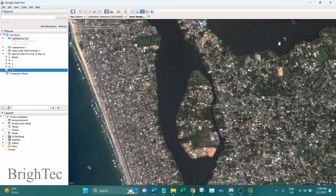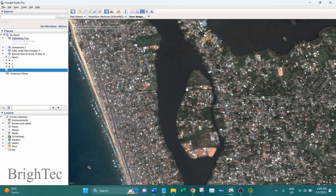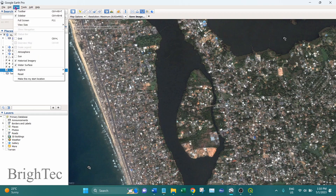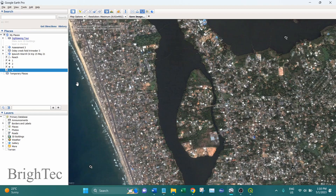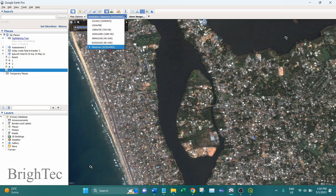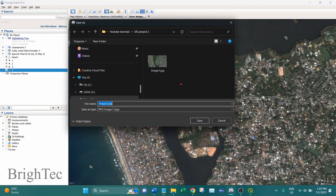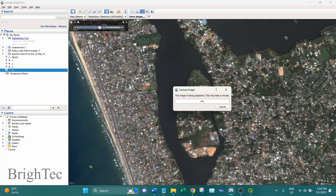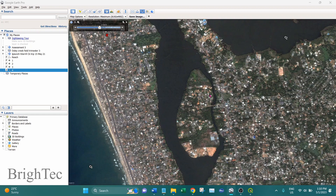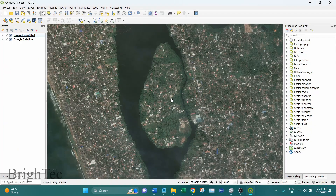Now I have added all four control points and I will save the image. But before saving the image, we should make sure that the image is from the top view. So we will go into View and reset the image, then make sure the image is saving in maximum resolution, and then save the image. The image is saved and we will go into QGIS.